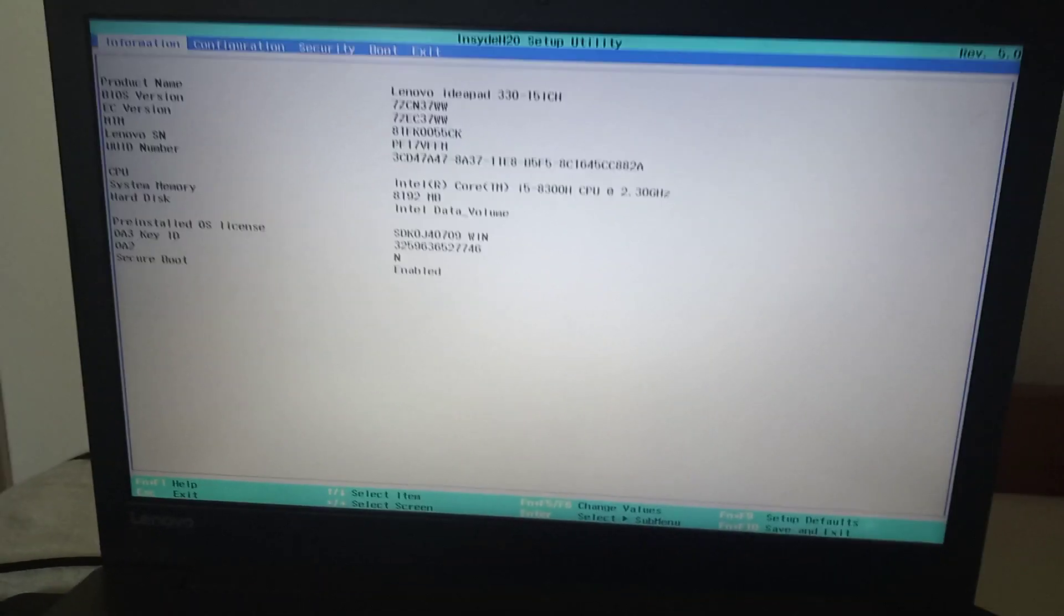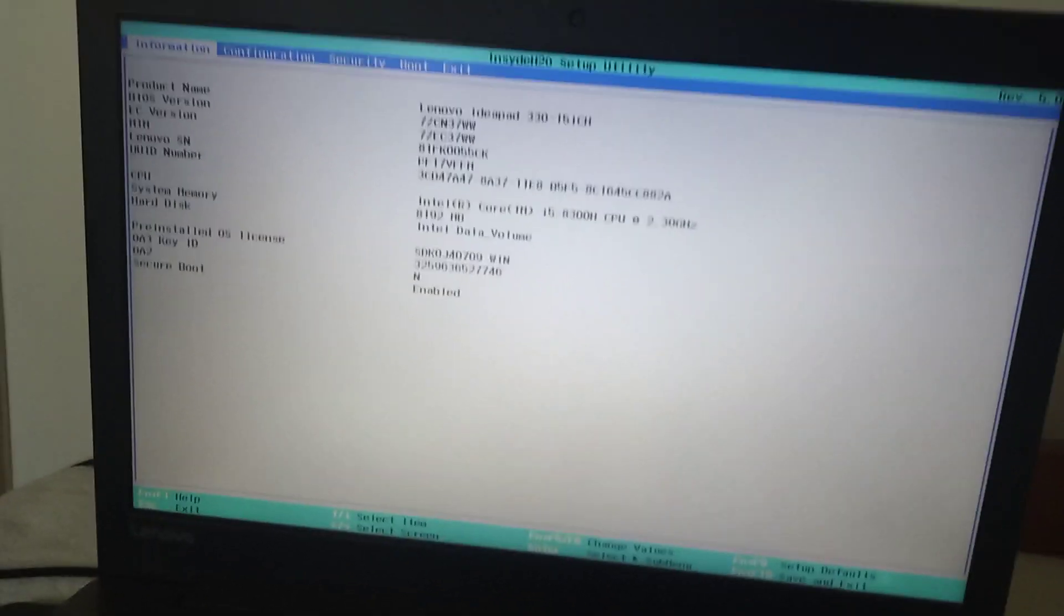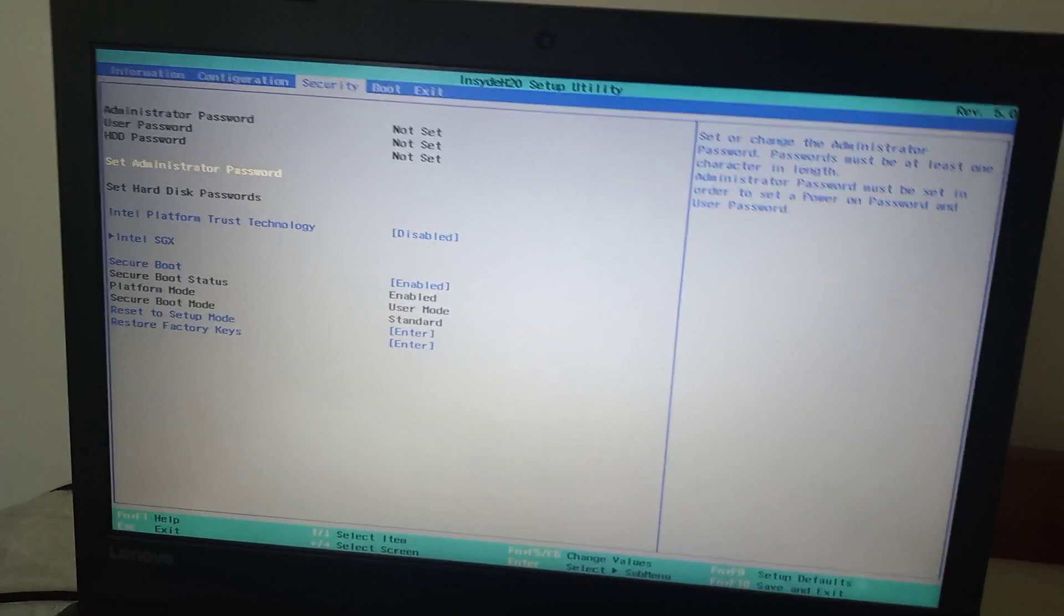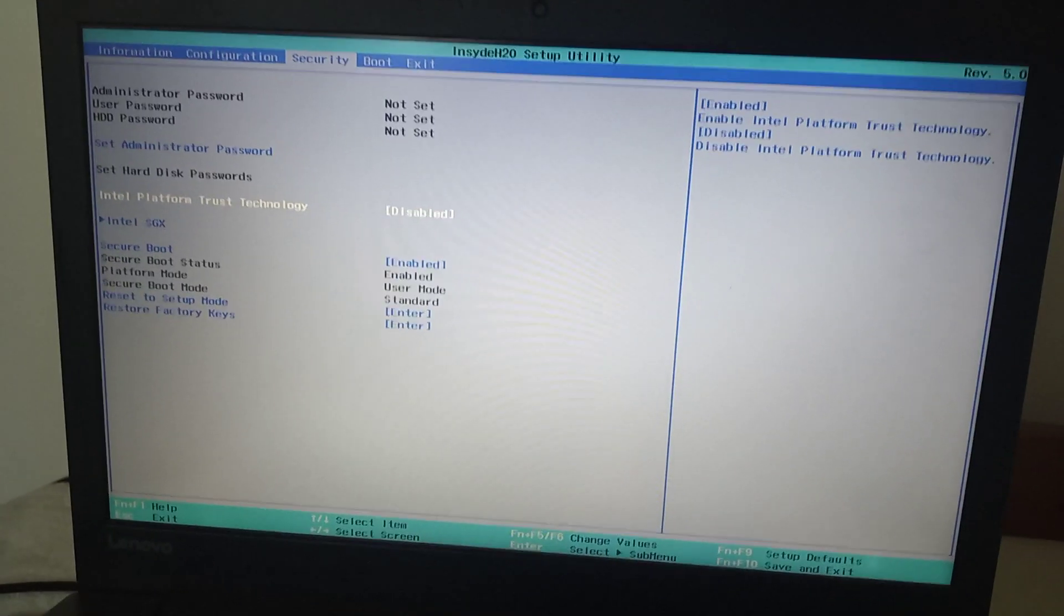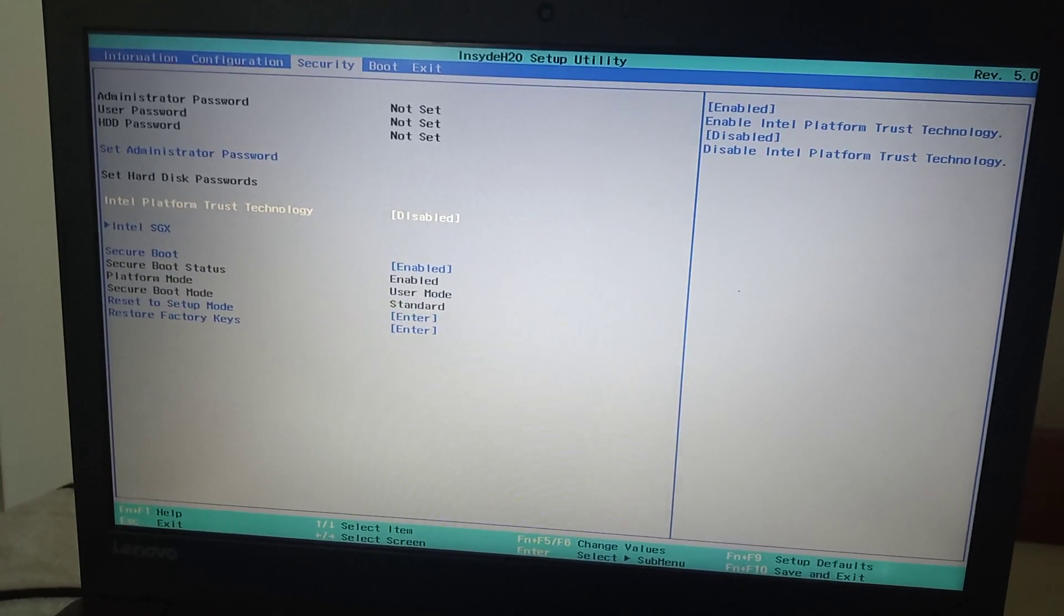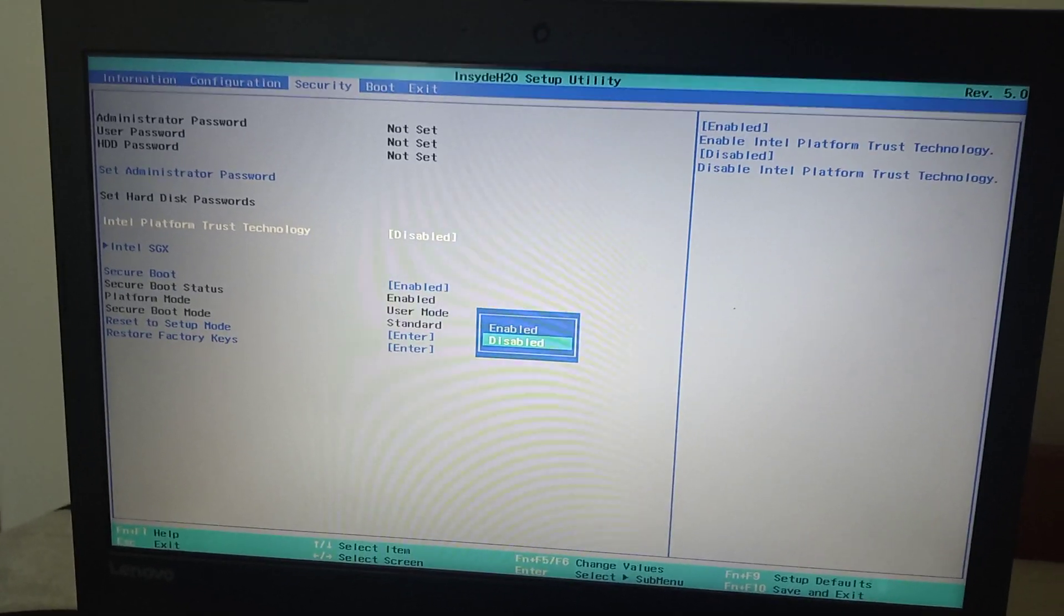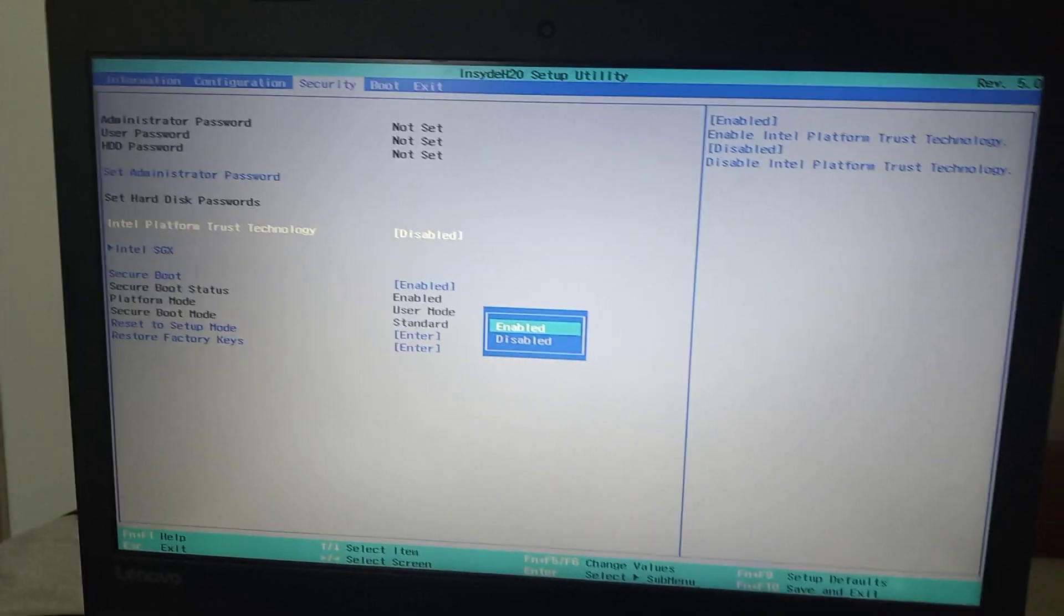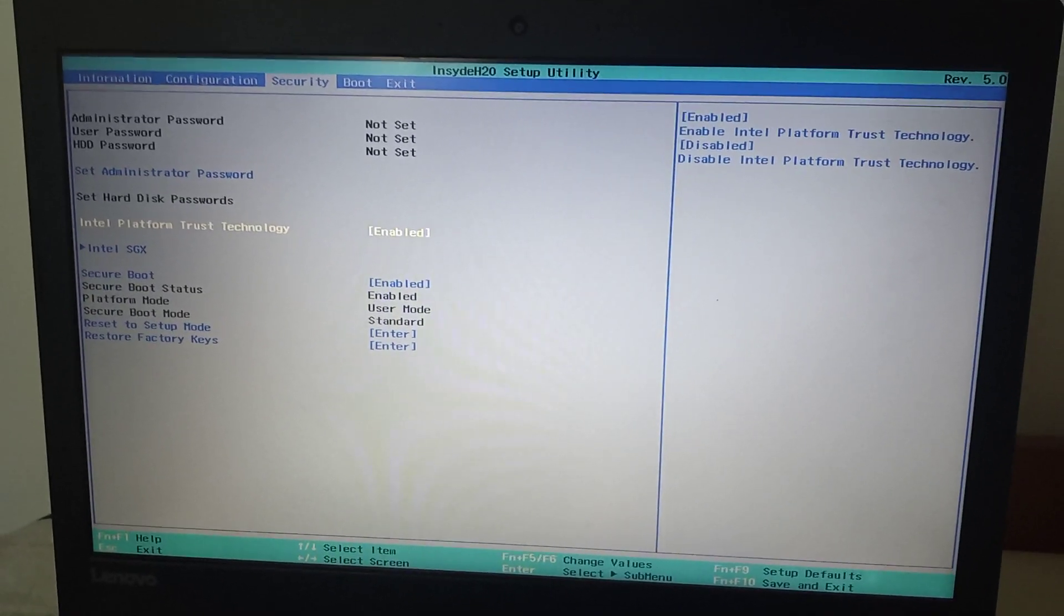Now we're in here. Press right arrow two times and you will get into the security. Now press down arrow and you have Intel Platform Trust Technology. Press enter and press up arrow, enabled, and enter again.